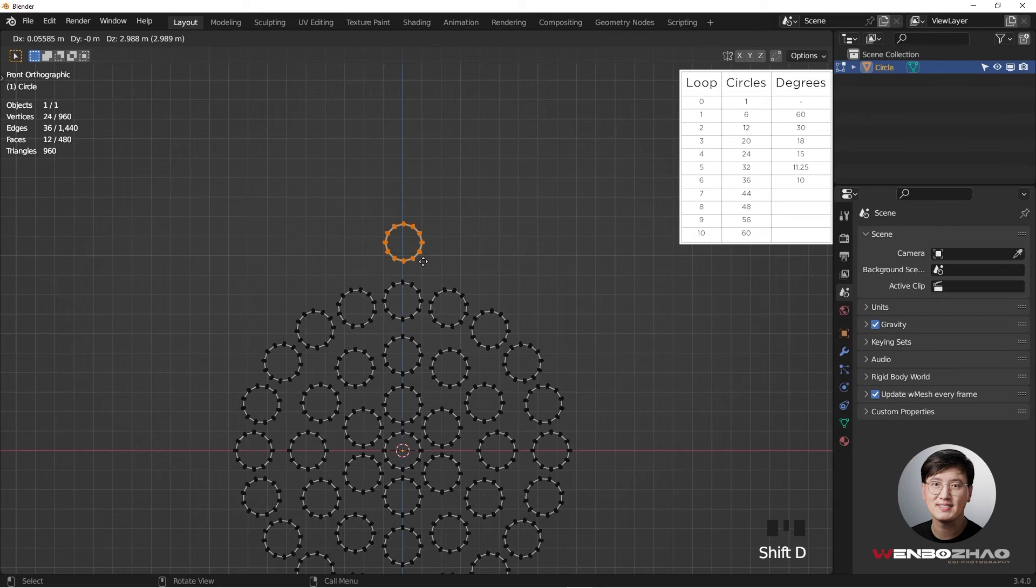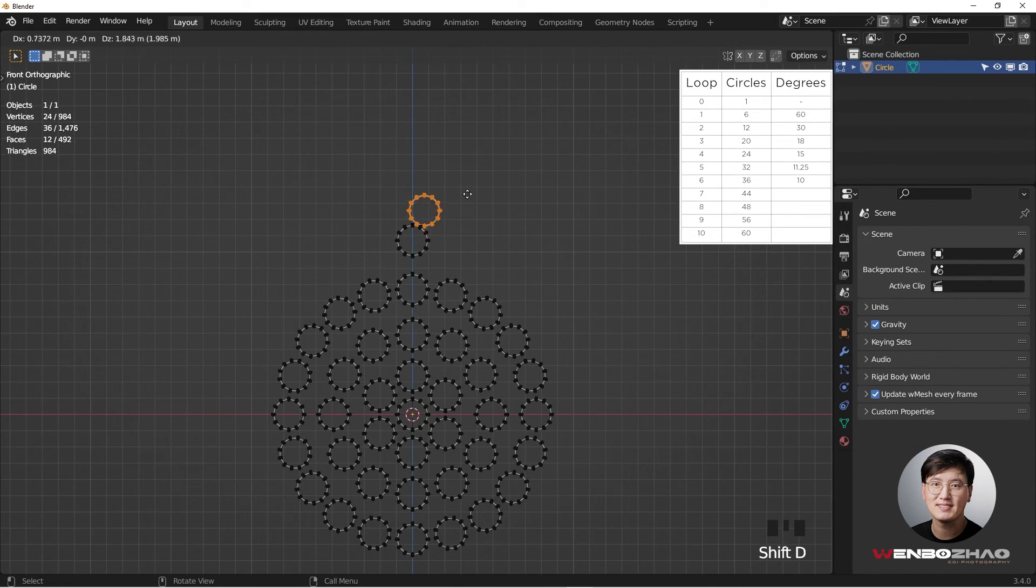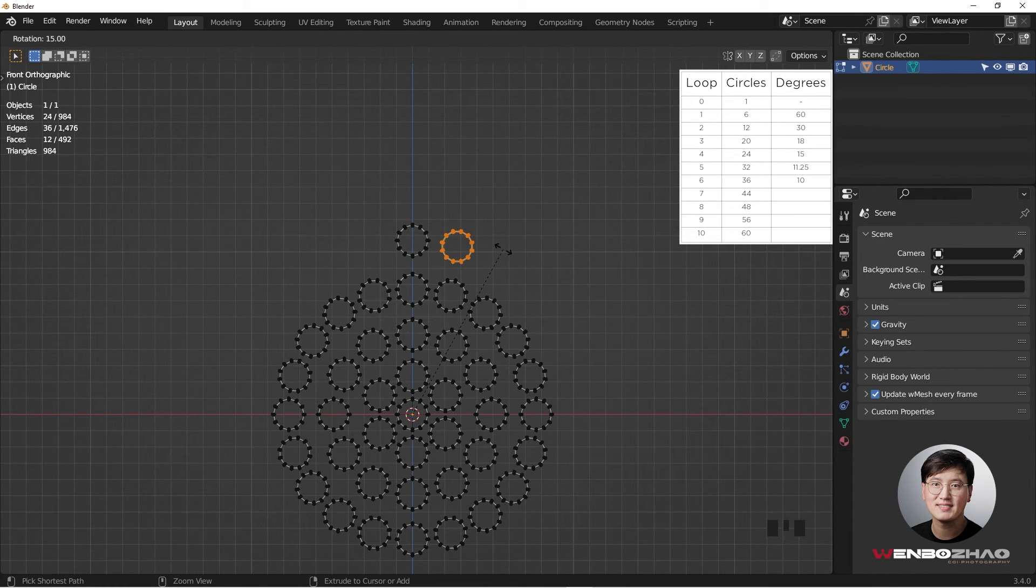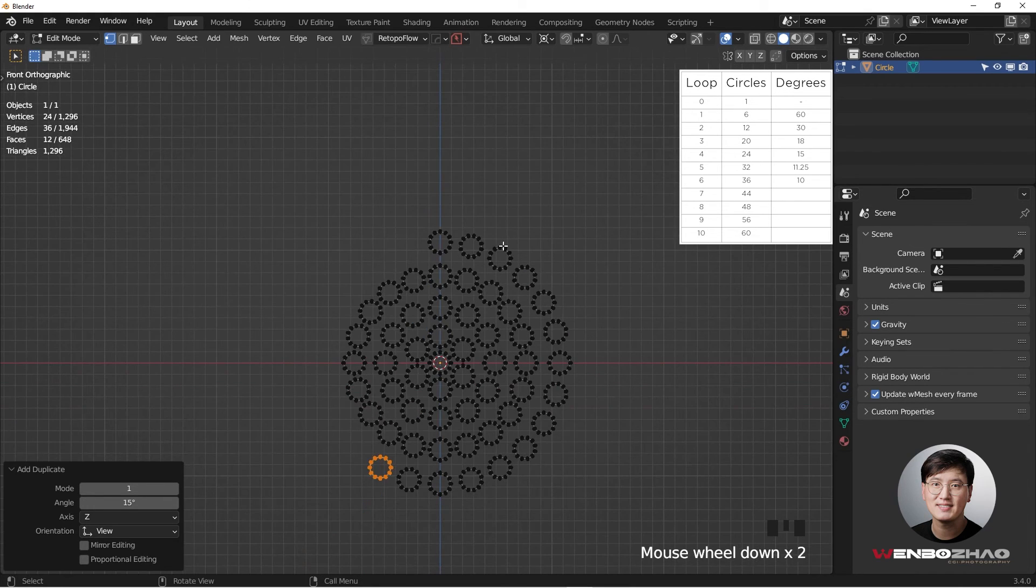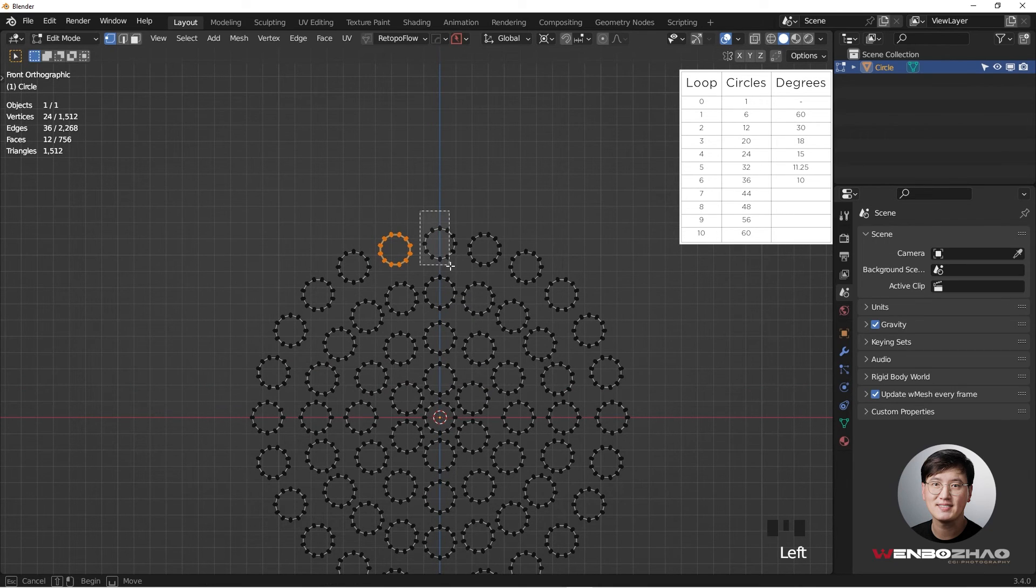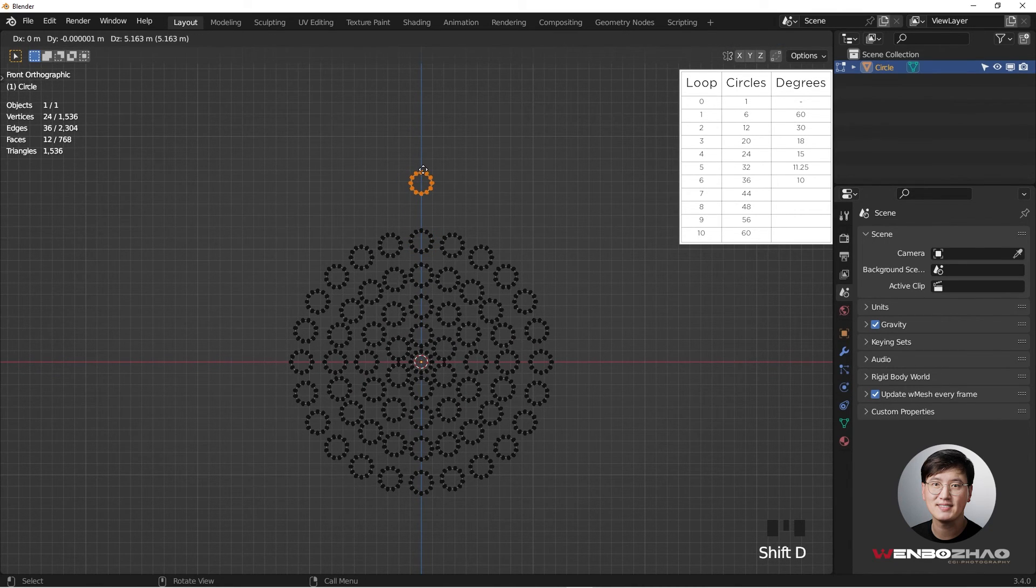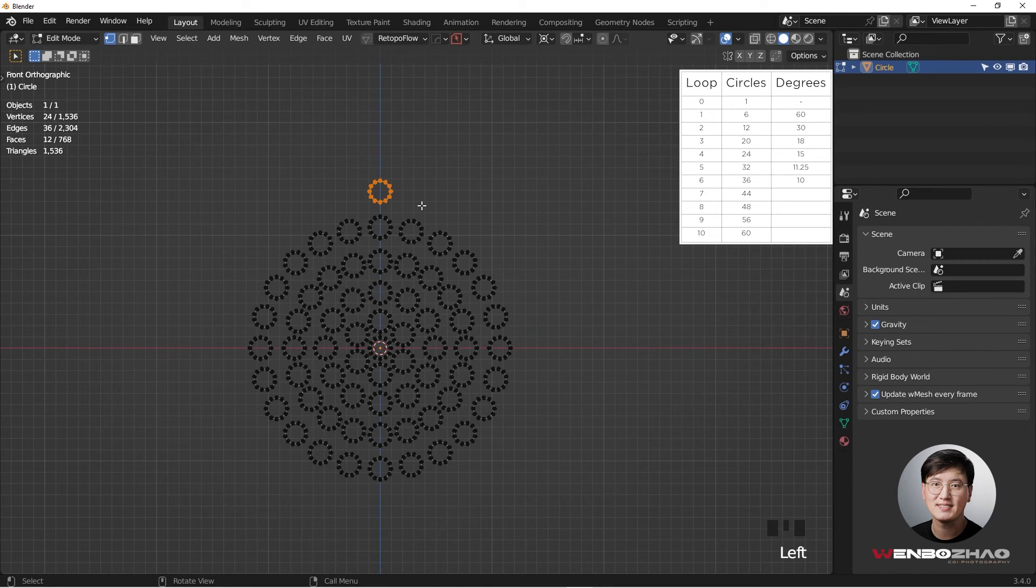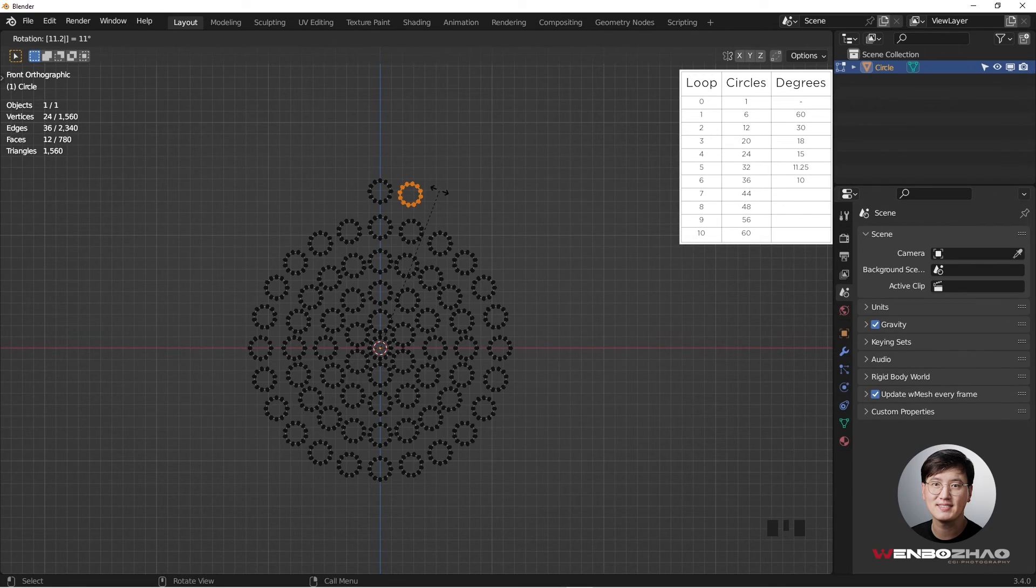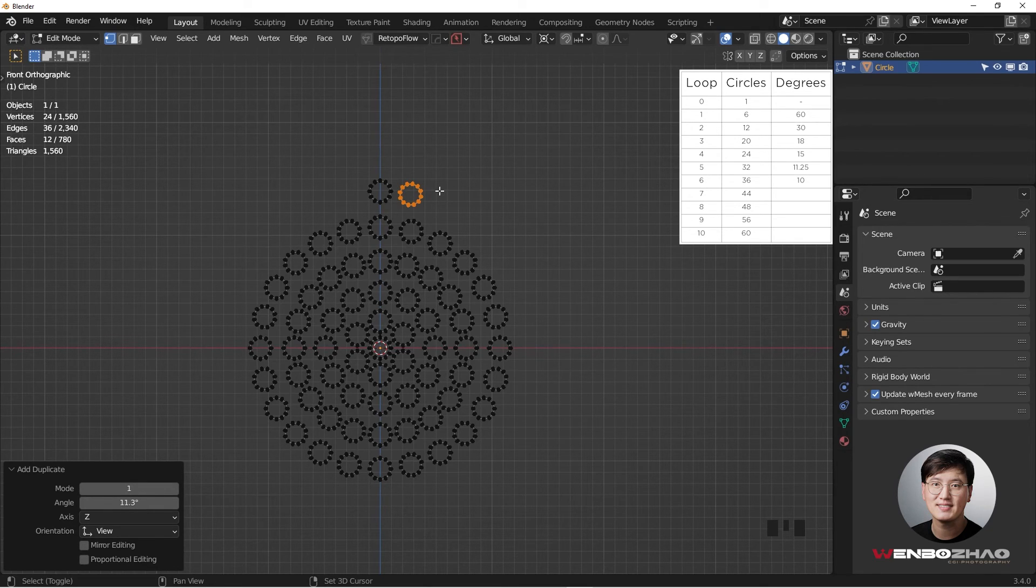Shift D, Z to move up, and Shift D, R, and this time it's going to be 15 degrees. Shift D, Z, Shift D, R, and this time it's going to be 11.25 degrees, and Shift R to repeat it.